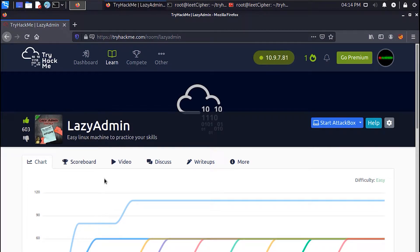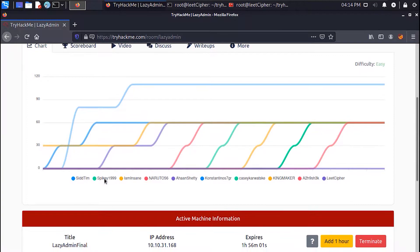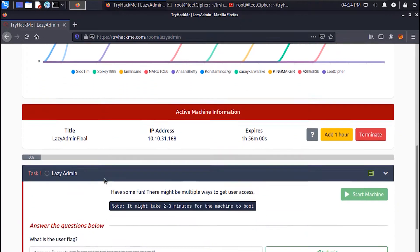How's it going everyone? It's Saifa here. Hope you're all doing great. In today's video, we'll be doing the Lazy Admin room from TryHackMe. It's an easy machine and has a total of two flags.